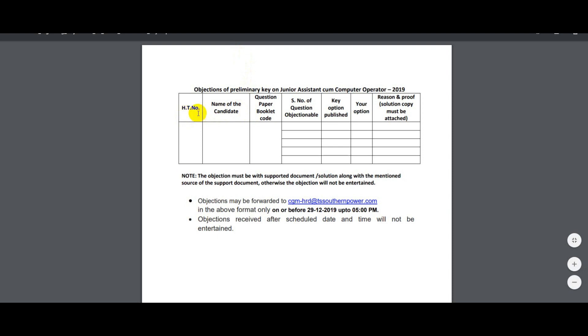The objection format requires the ticket number, the name of the candidate, the question paper booklet code or series, and the question number along with the correct answer.